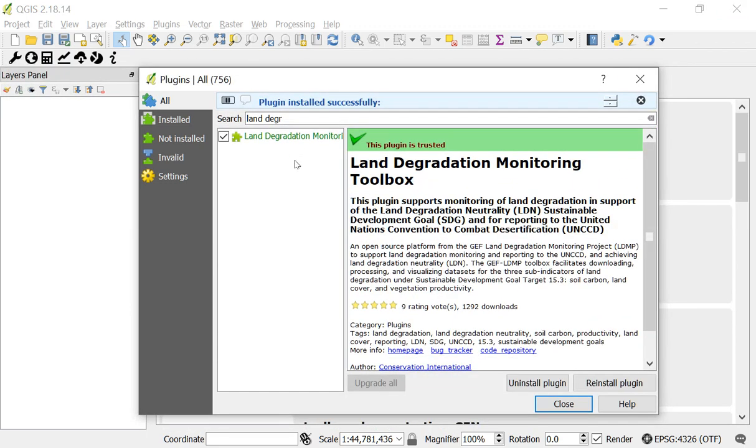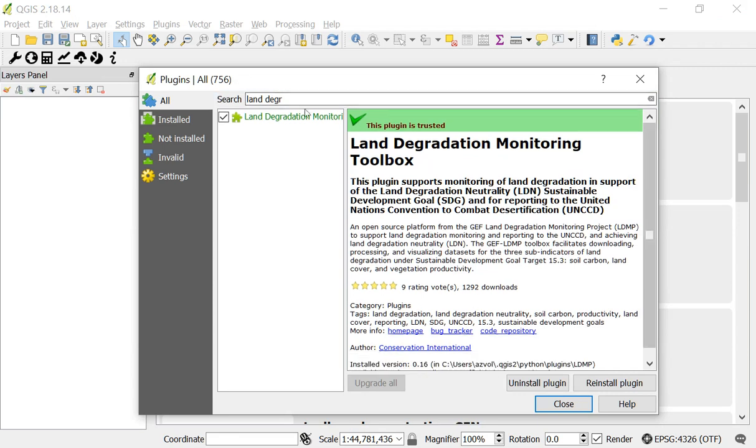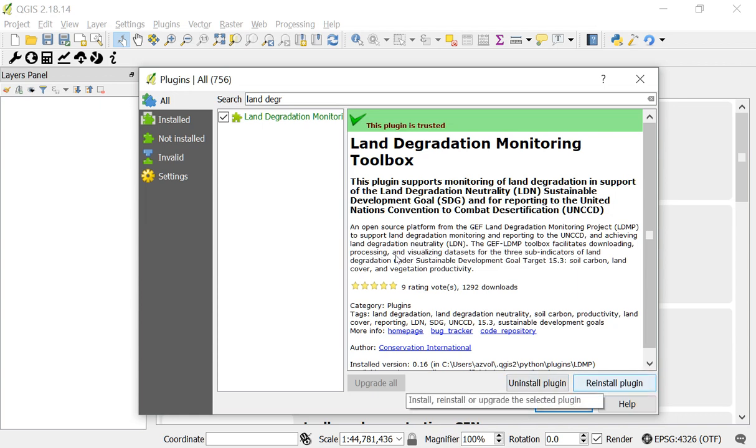And now you can see it says plugin installed successfully. And if for some reason you wanted to uninstall the plugin, of course we wouldn't recommend that, you can click uninstall plugin here. And if there were an update to the plugin, you would see the option right here to update it as well.